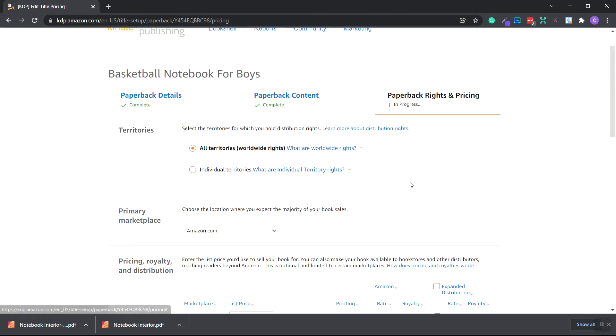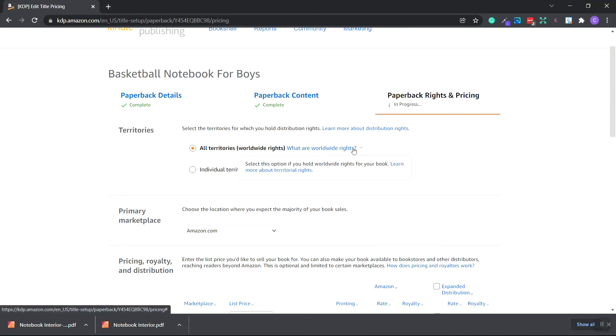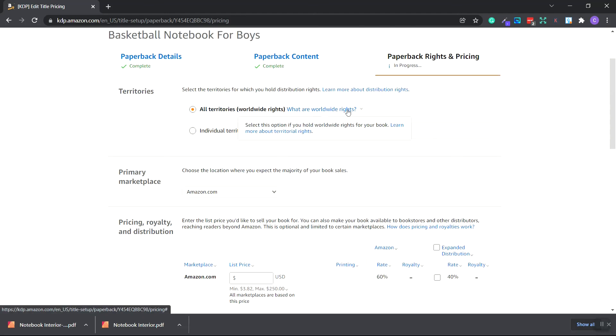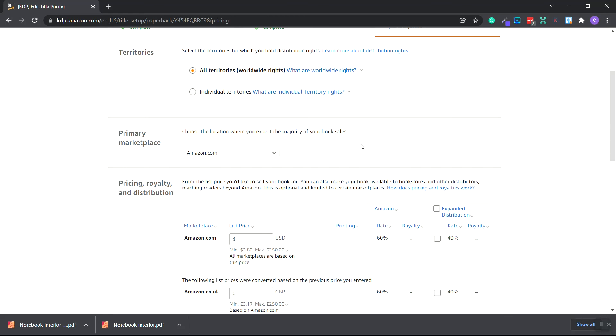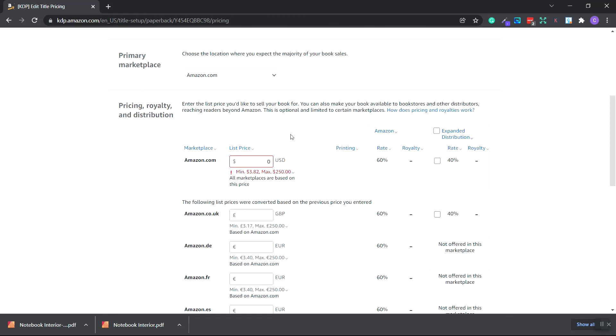Now we're on to the paperback rights and pricing. So you can check the all territories, worldwide rights. Just make sure you do hold the rights to whatever you publish and create. For Premier Marketplace, you can keep it on amazon.com.